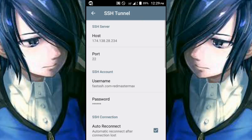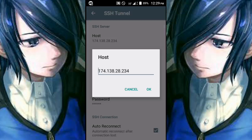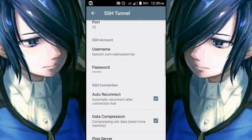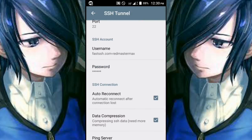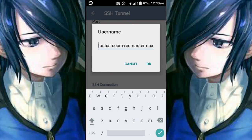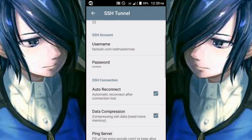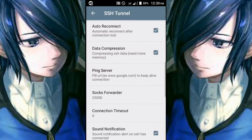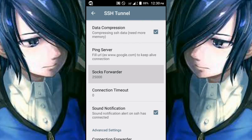Go to the SSH settings and paste the IP host in the Host field, then click OK. The port will be 22 — you can also try 80 or 8080. For the username, copy and paste from your notes, and do the same with the password. You can also check Auto Connect and Data Compression, and set the SOCKS forwarder to 25000.